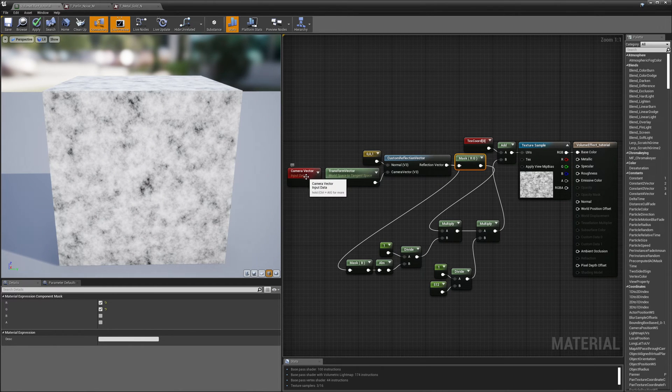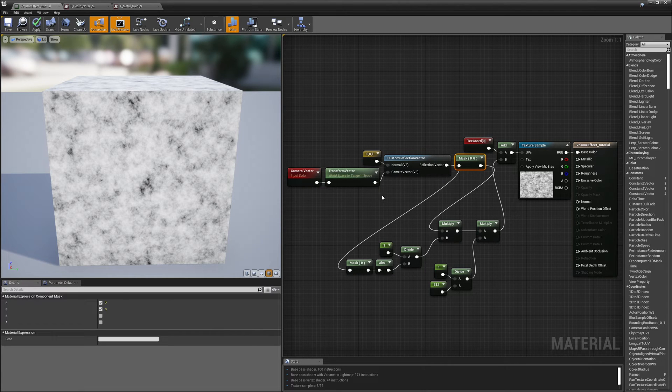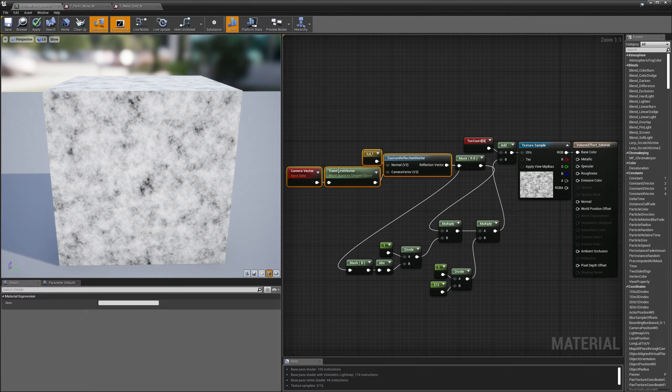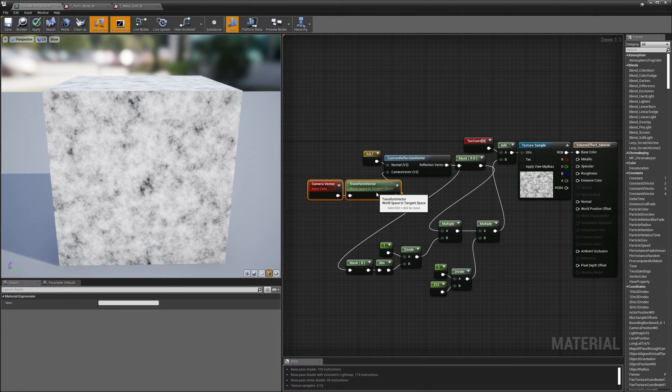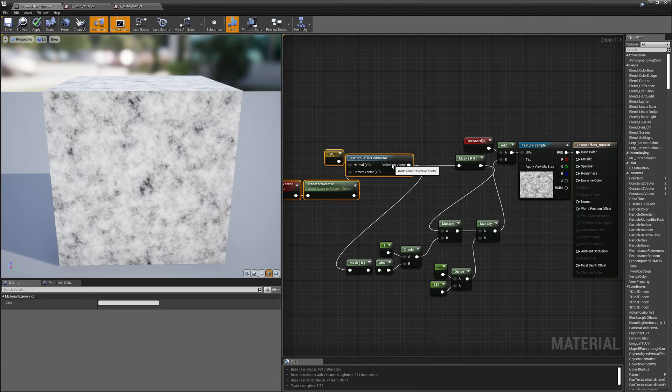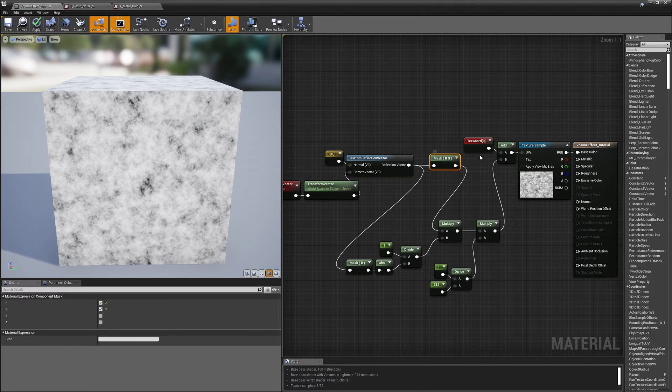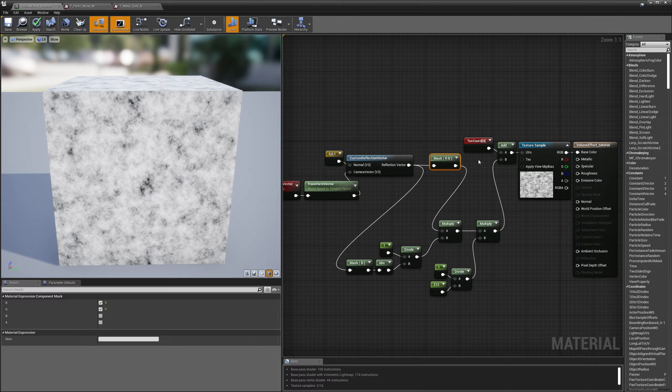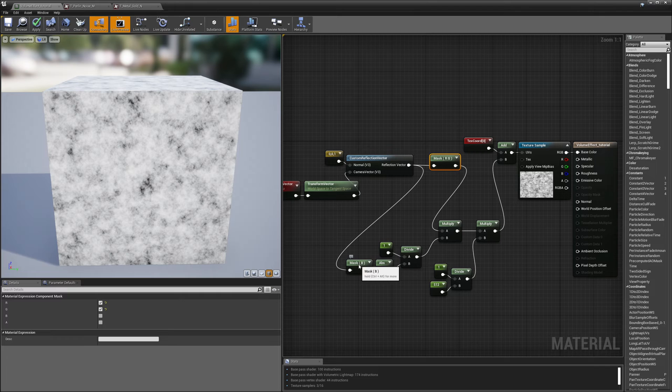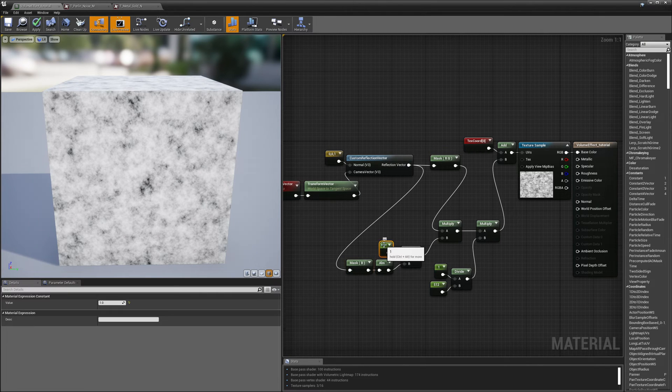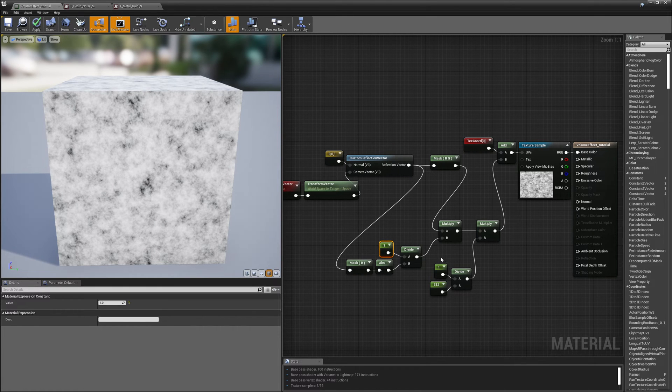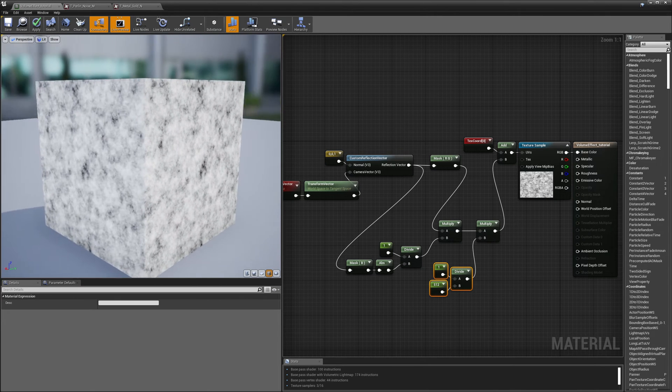So let's go over this again. We're taking the camera vector, transforming it to tangent space, and then reflecting it using the normal. Then I'm taking the XY of that and adding it to the texture coordinates, but before I do I'm multiplying it by the absolute value of the Z component of my reflection vector. And I have a value here that allows me to control how much offset I want. And then I'm also multiplying it by 1 over the resolution of my texture map.